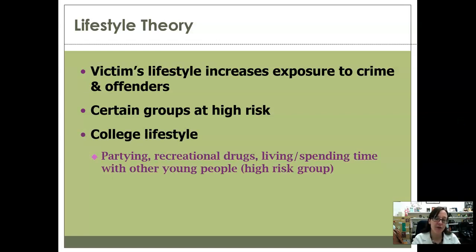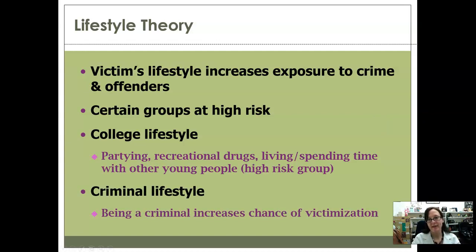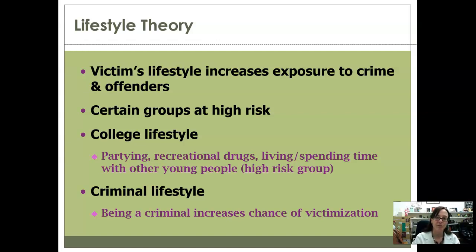The college lifestyle is one of those things — if you live a certain type of college lifestyle, you are putting yourself at more risk. Things like partying and recreational drug use and spending time with a lot of other young people, who are the high-risk group both to offend and be victimized, puts you at risk for certain types of crimes. The criminal lifestyle is very similar in the sense that by virtue of being a criminal, that is also going to increase the likelihood of victimization because of the types of people you're interacting with and the types of situations you find yourself in.